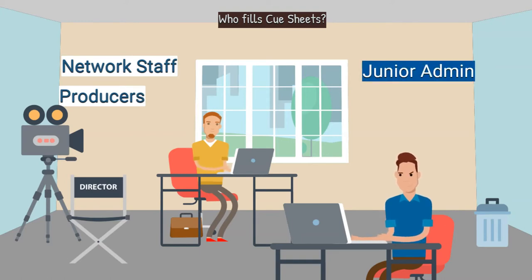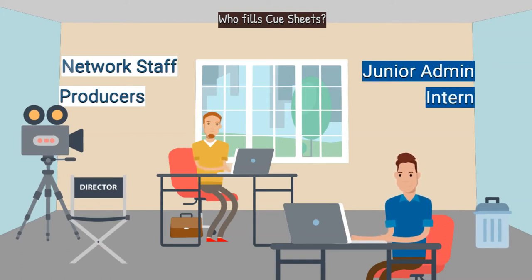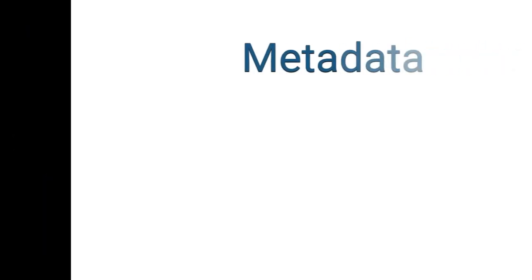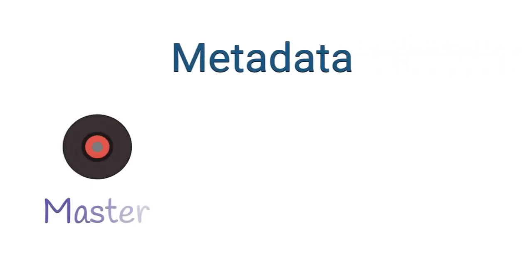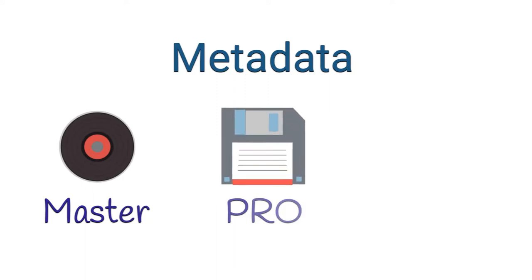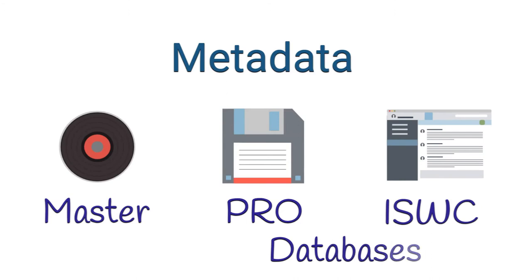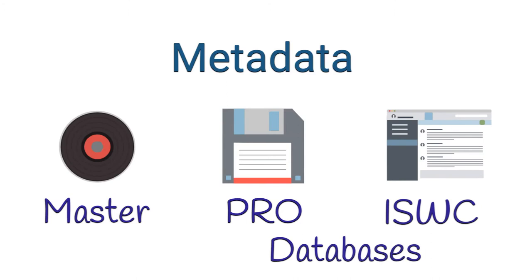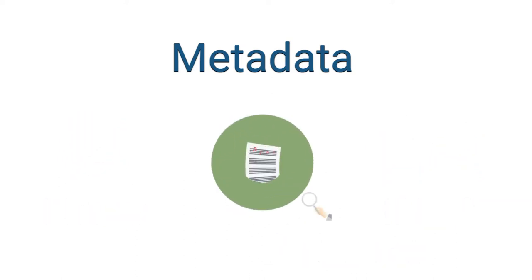Be aware that if they can't readily find your information via metadata embedded in your master recordings or online via a PRO or ISWC database, they may just skip it or move along to another project with the intention of returning to the daunting task of researching your music.